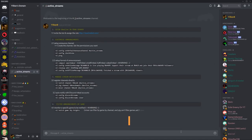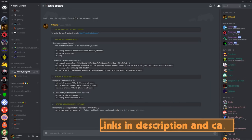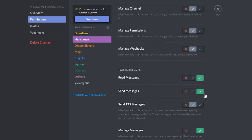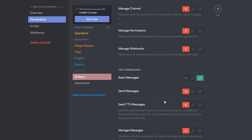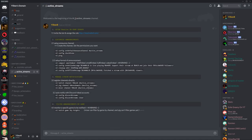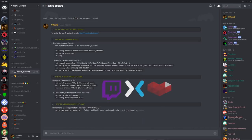Step one is done — you now have Now Live in your server. That brings us to step two: how to set up an announcement channel. I have set up the active streams channel, and I have made my henchmen role give all the access to view everything and read messages. My dragon slayers, magi, and knights can read and send, while squires and everybody else can only read. The reason I kept sending for those roles is in case the bot goes offline — people can manually paste it in there.